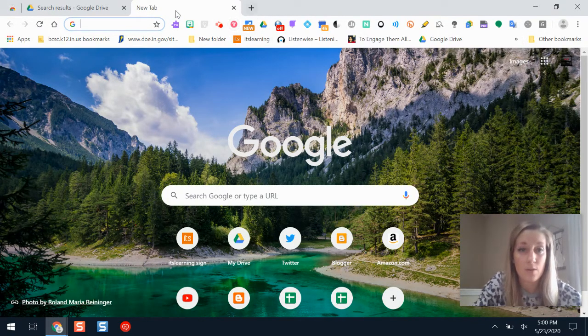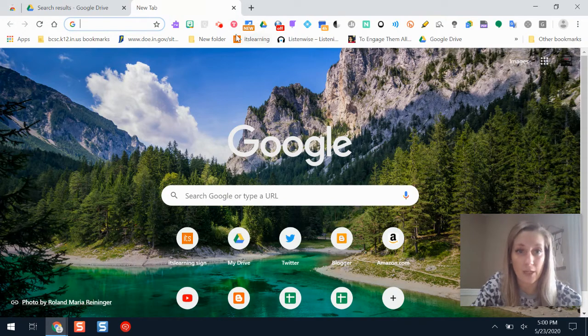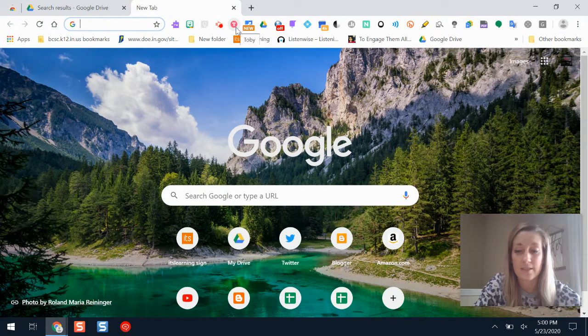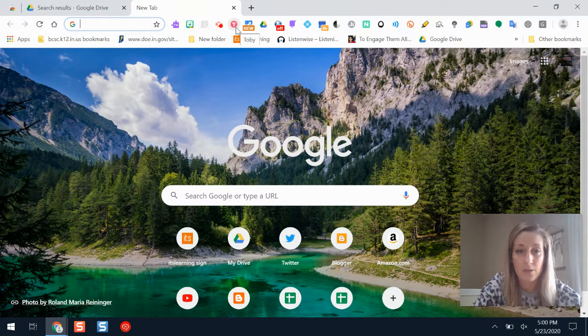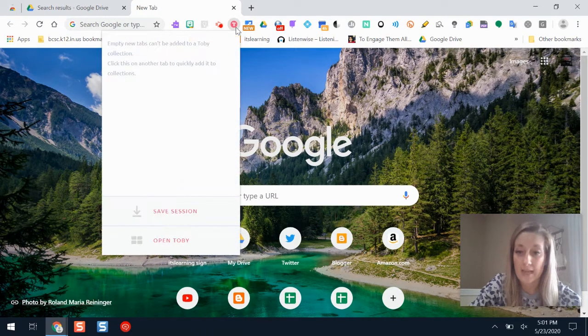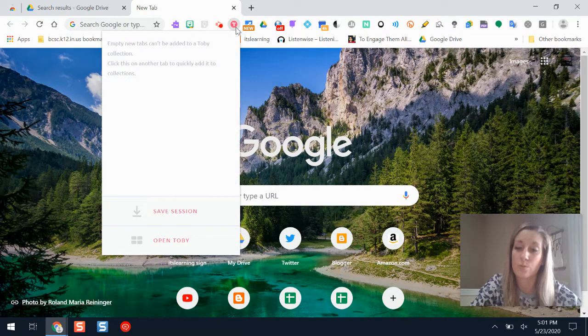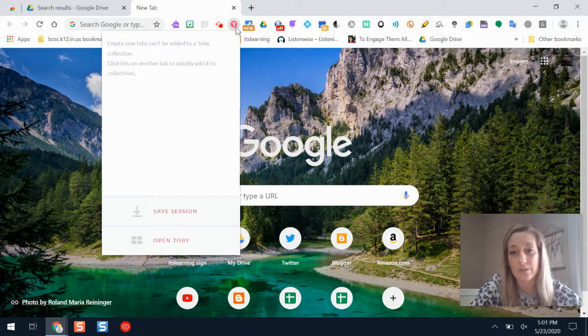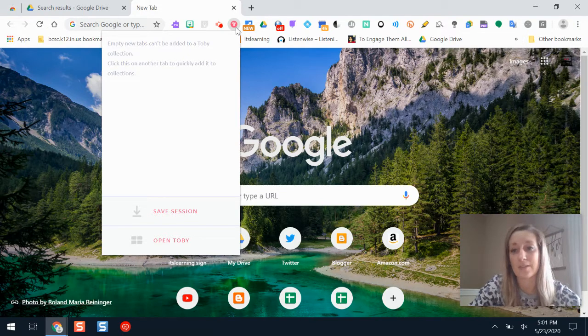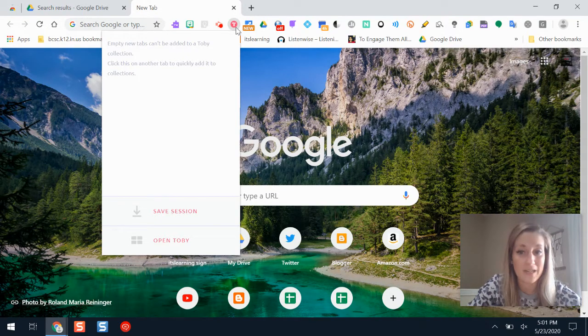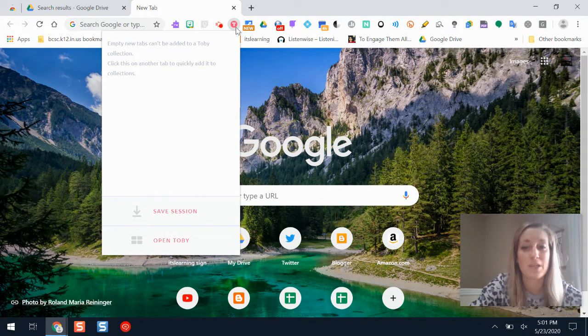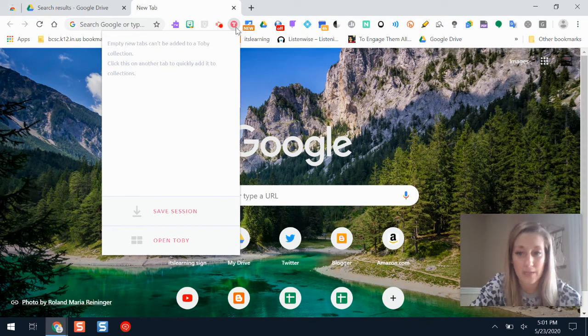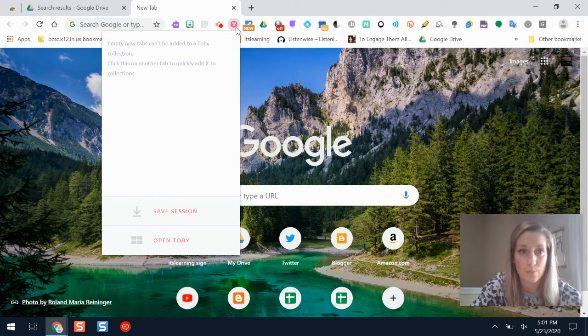So Toby shows up here as part of your extensions in your Chrome web browser. To open Toby the first time you use this you will have to add an account. I always use my same Google account so it's consistent and I know the password to it, but you will have to do that the first time you try to use this tool.